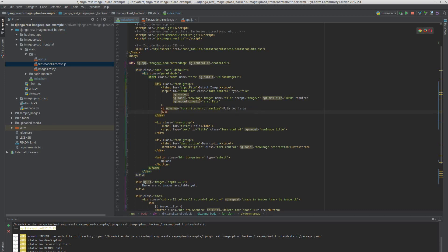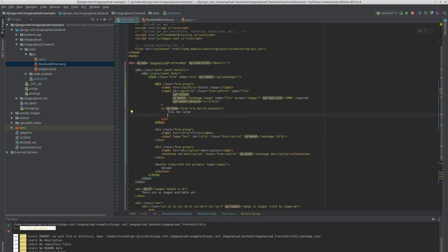Even better, we can display not just a message that the file is too large, but also how big it is. We say error-file — that's what we set in ng-f-model-invalid — then error-file.size divided by 1,000,000 (that's 6 zeros). We want to format that as a number with one decimal place, and this is in megabytes. The maximum we allow is 10 megabytes.